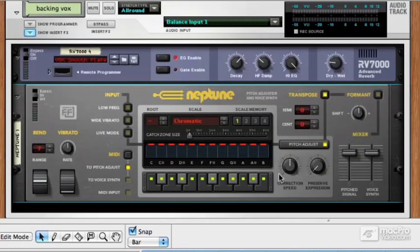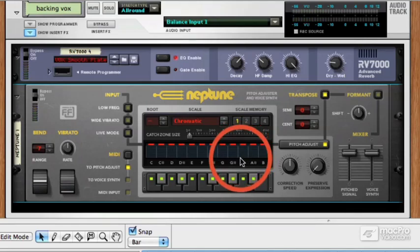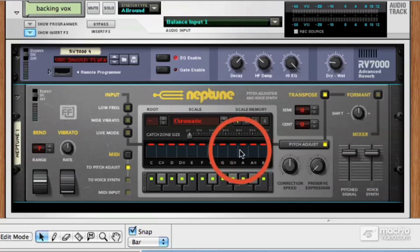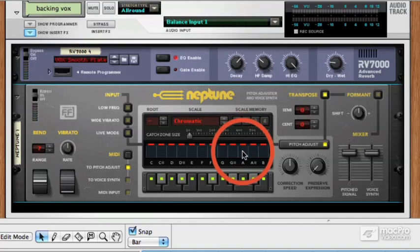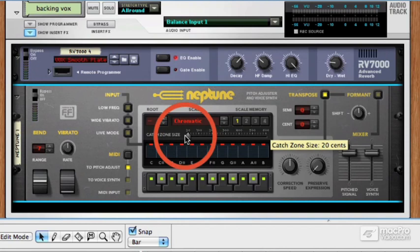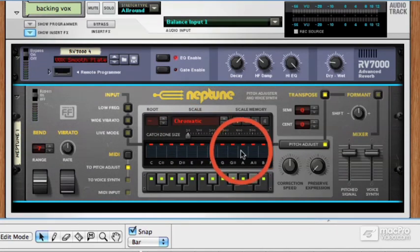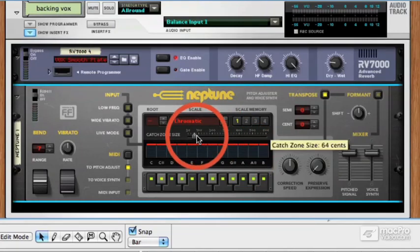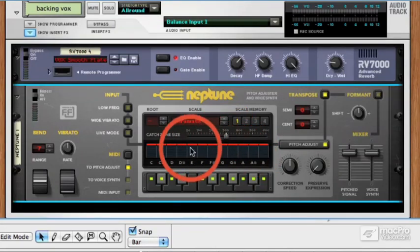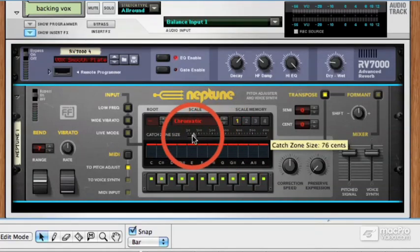Pitch correction is quite subjective and very dependent on the material you're working with. These catch zone markers here show how far either side of a note Neptune is going to look, and anything that falls within that catch zone will be processed, while anything outside it won't. So with a small catch zone, it's only going to try and correct notes that are pretty much exactly around the note they're supposed to be. If you raise it up, it's going to try and correct a much wider frequency spectrum around each note.